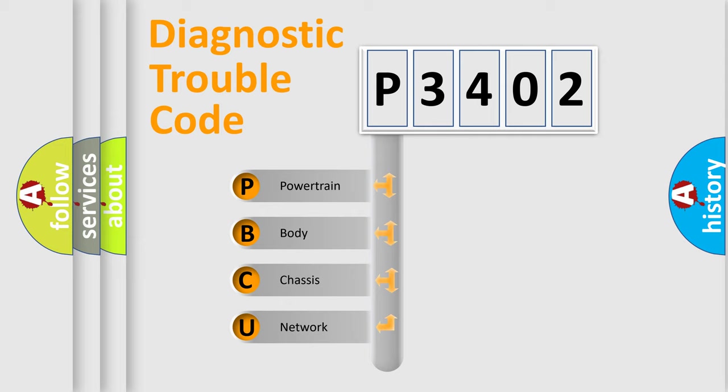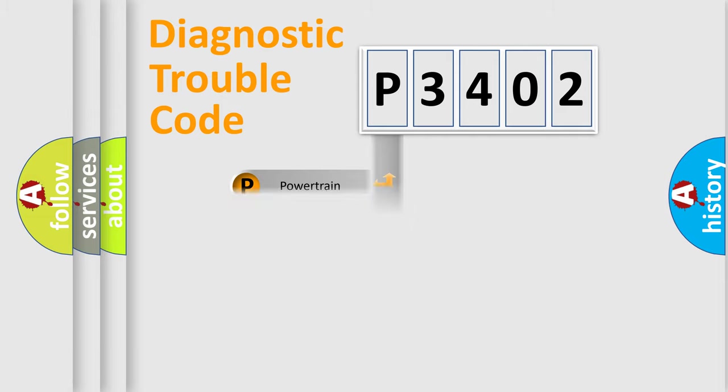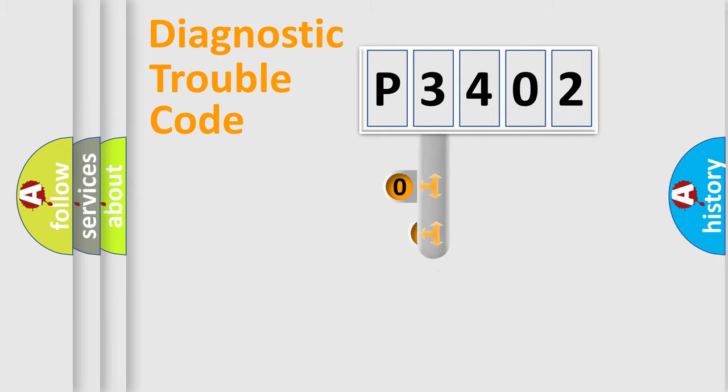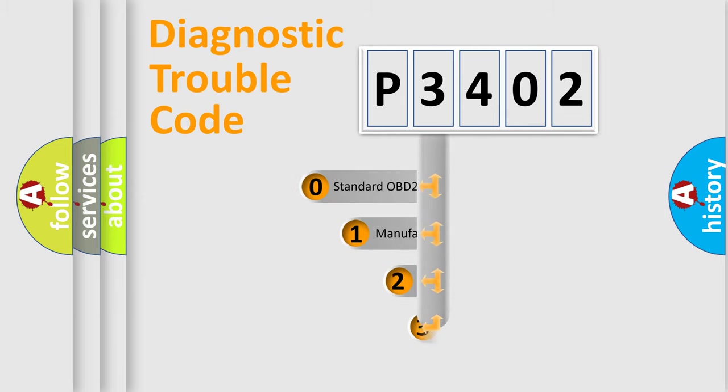We divide the electric system of automobiles into four basic units: Powertrain, Body, Chassis, and Network. This distribution is defined in the first character code.